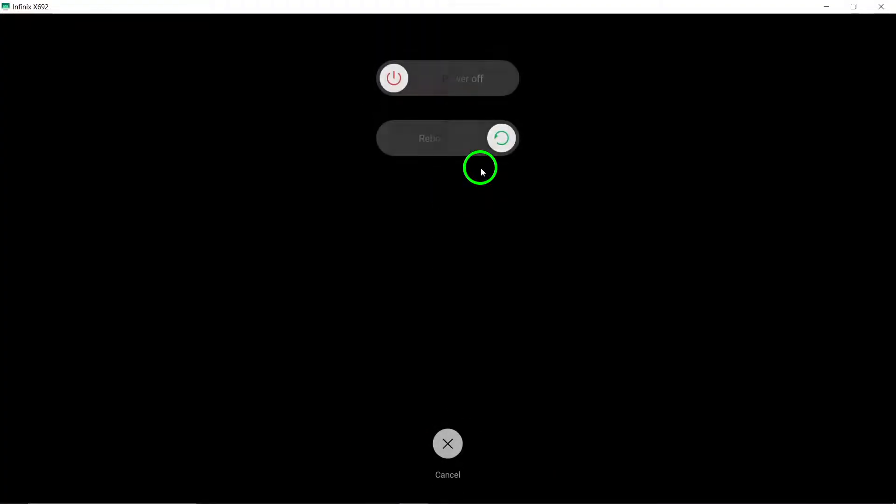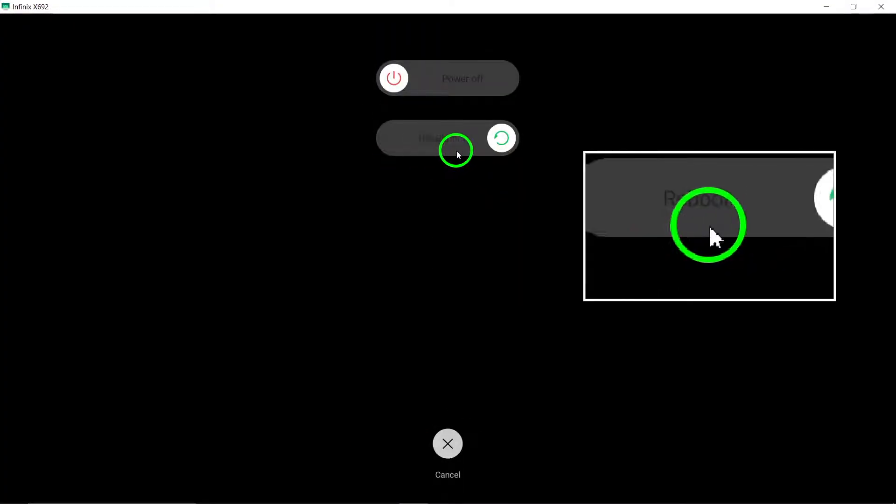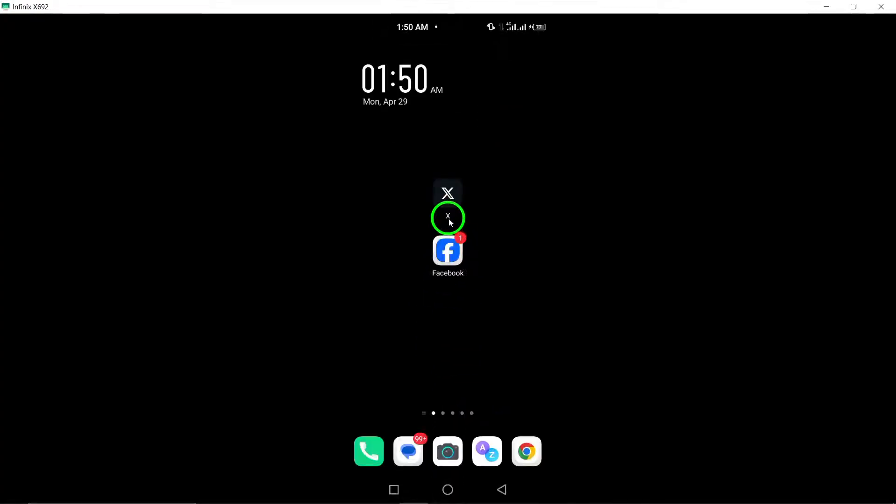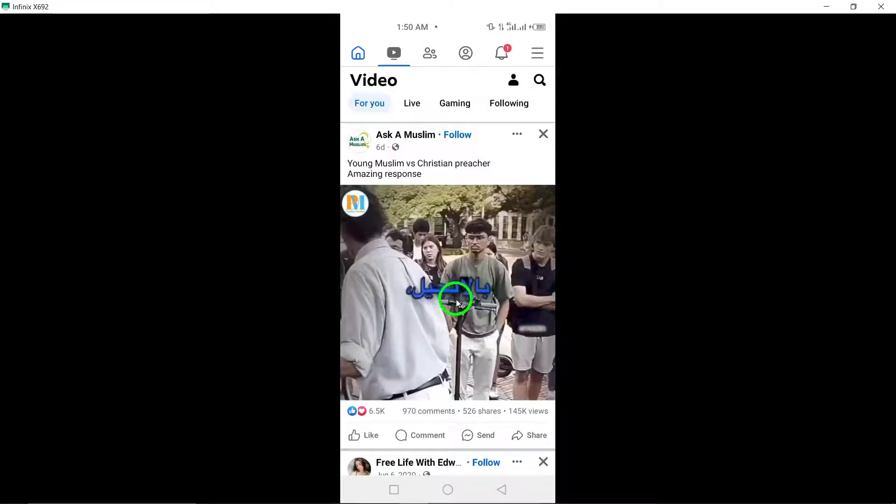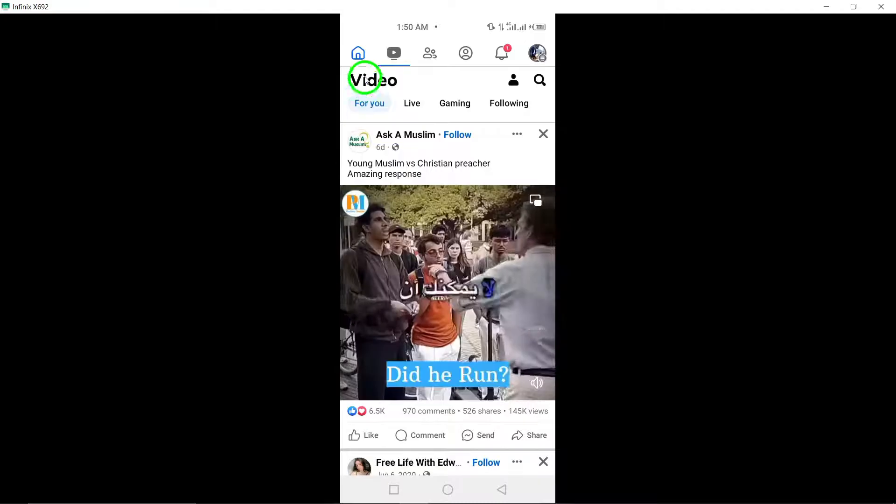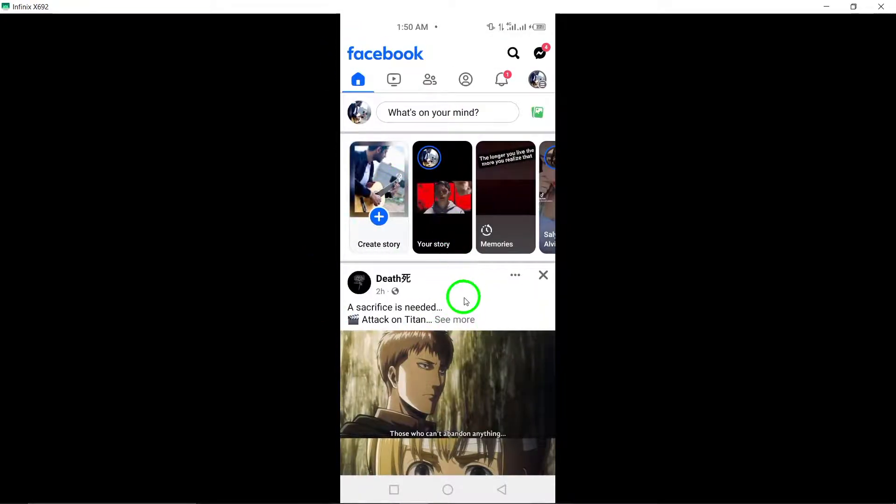4. Close and reopen Facebook. Close the Facebook app completely and then reopen it. This simple action can refresh the app and may help resolve crashing problems.